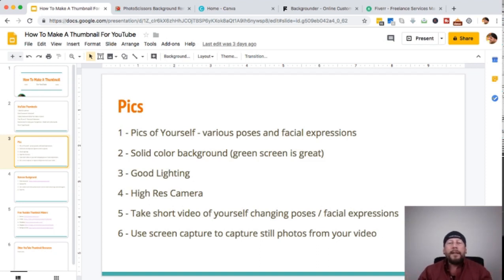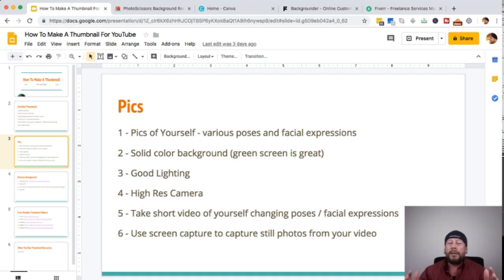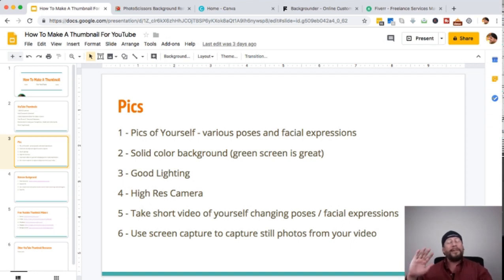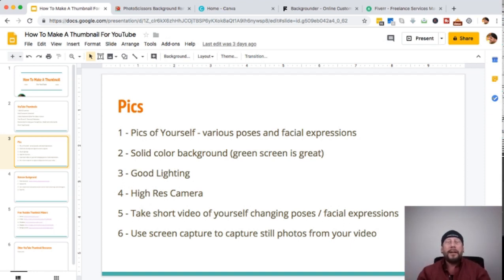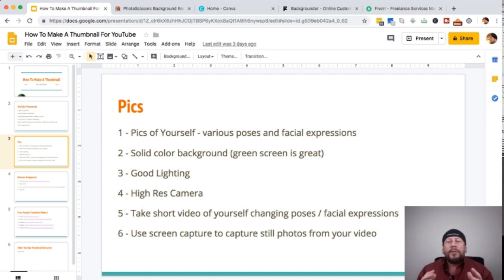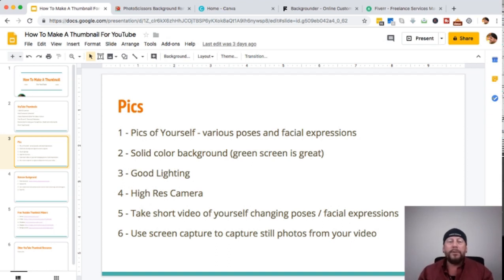If you want to get pics of yourself — again, it's to grab attention — you want to get various poses and facial expressions. You don't want to always have the same expression. You want something that kind of stands out, something that's a little different.